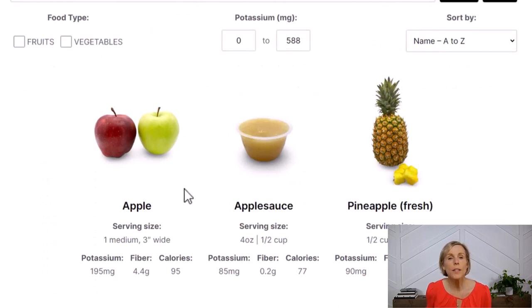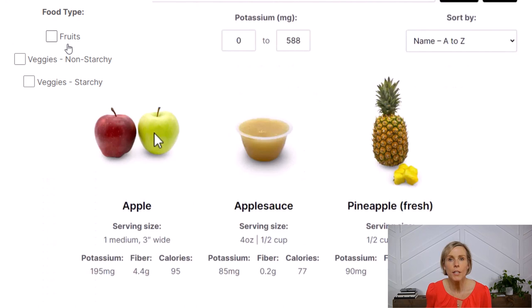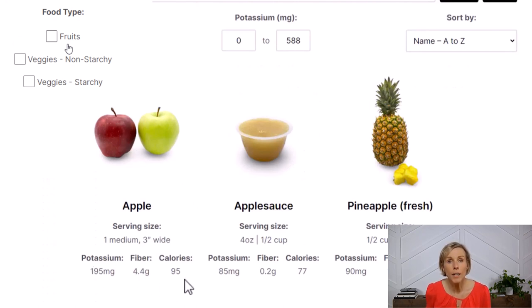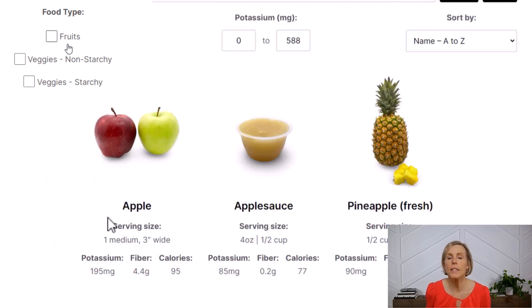For each fruit and vegetable, I have the same information listed: a picture of the food, the serving size, the potassium content, the fiber content, and the calories. One of the most important things listed here is the serving size.